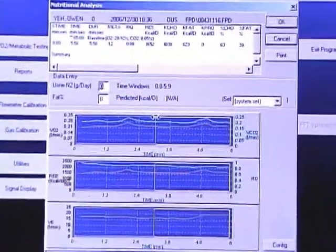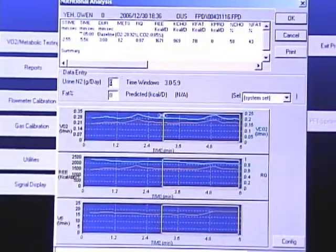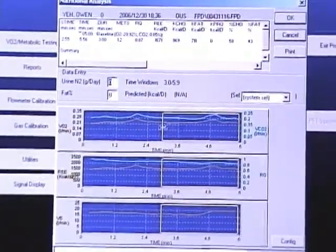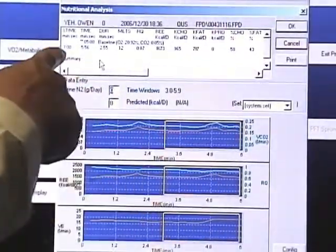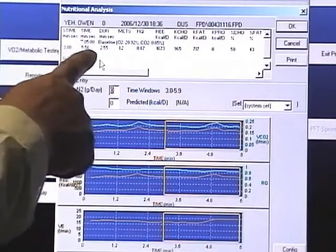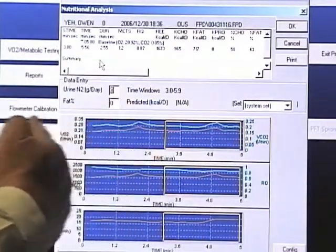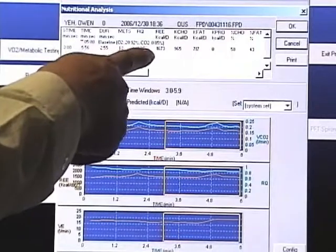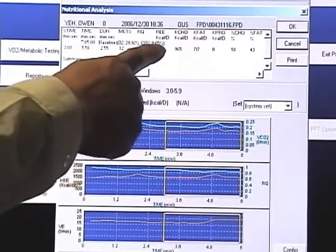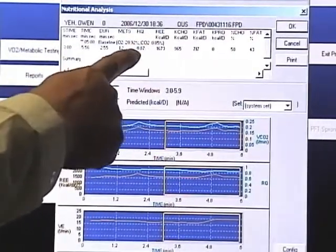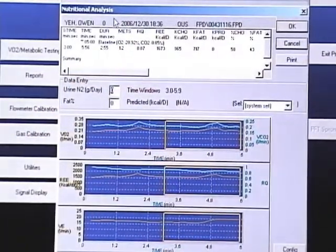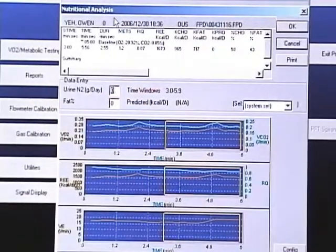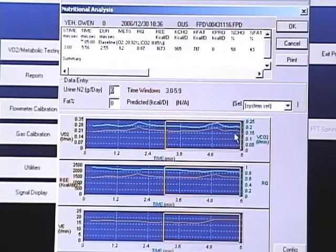For example, in this case, we have the report start at 3 minutes to the end, so it becomes 3 minutes to 5:56, and we can throw away the previous data. The subject's RE is 1673 with R2 0.87. This is very useful for resting — you can remove the previous unwanted data and just focus on this final piece of data.